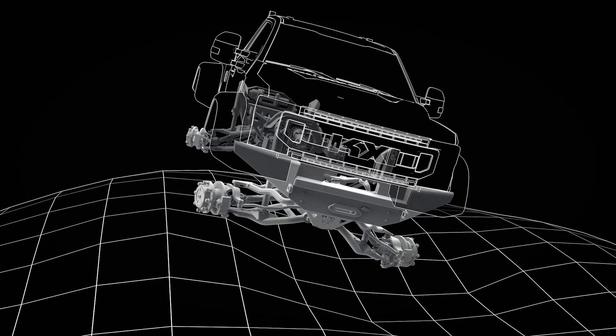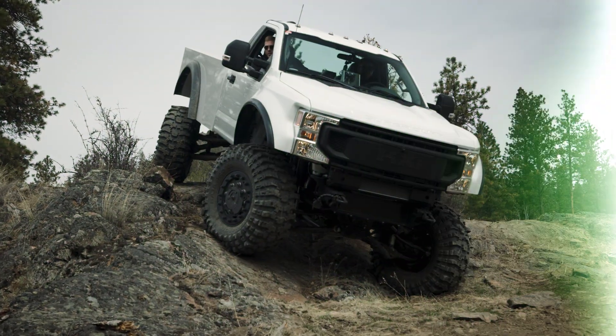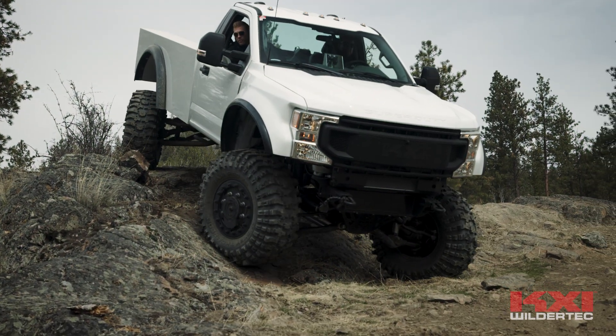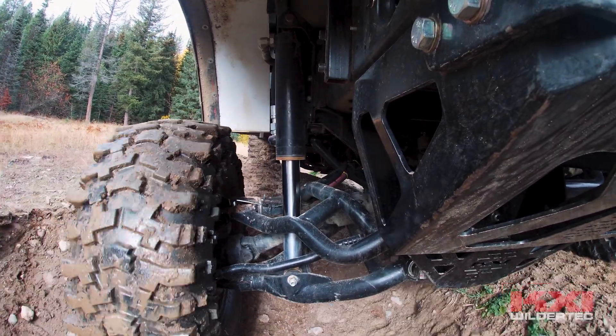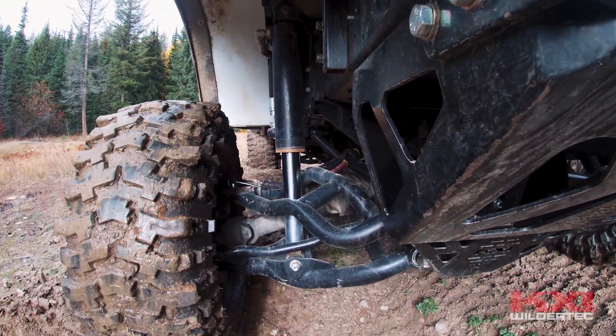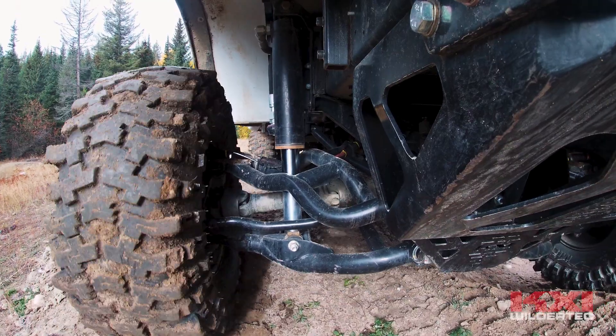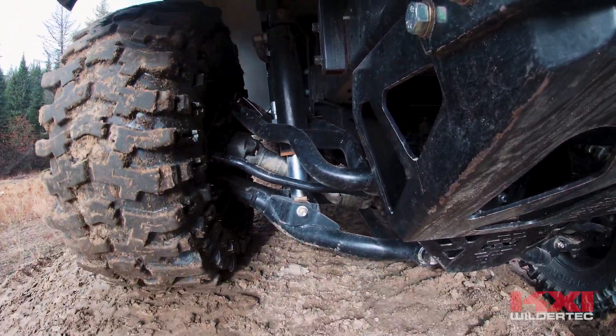The net result is a vehicle that can perform extreme wilderness maneuvers unlike any other production vehicle and do so with the duty cycle and life cycle that yields an incredible return on investment for the owner.